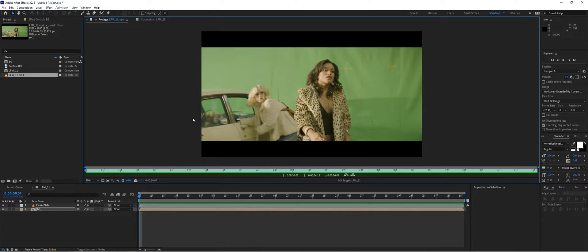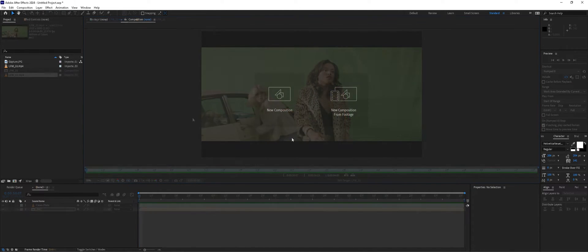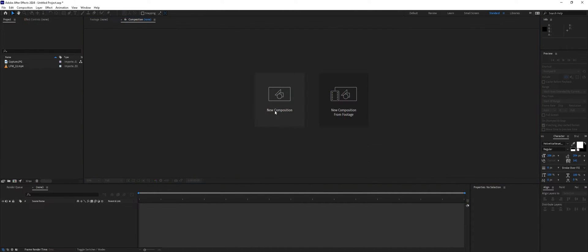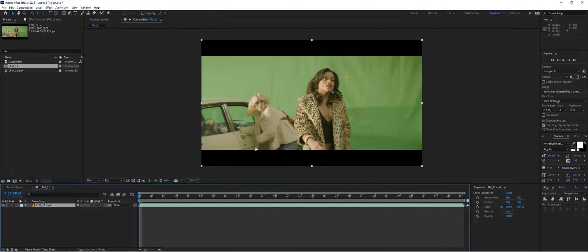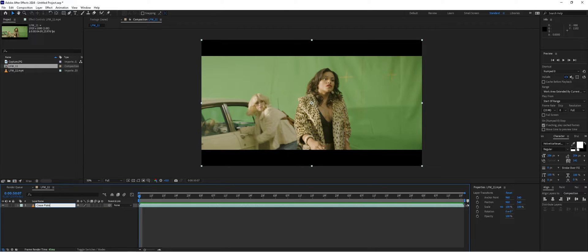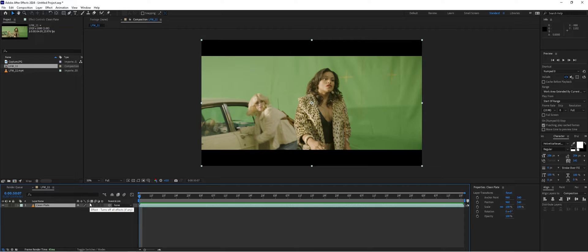We have a new project here. First, take our footage and drop it onto our new comp icon. I'll rename this 'footage clean plates' just to keep things organized. When it came to this shot, one thing I initially tried to do was a camera track or camera solve.